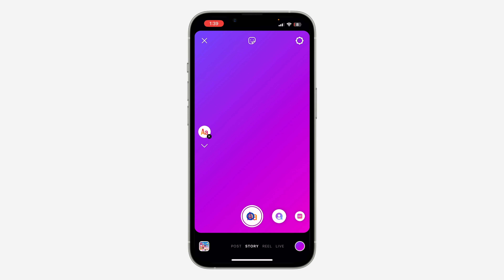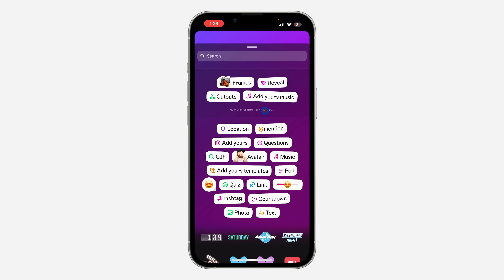Once you take a snap, at the top you are going to see the option to add a sticker — just click on it.